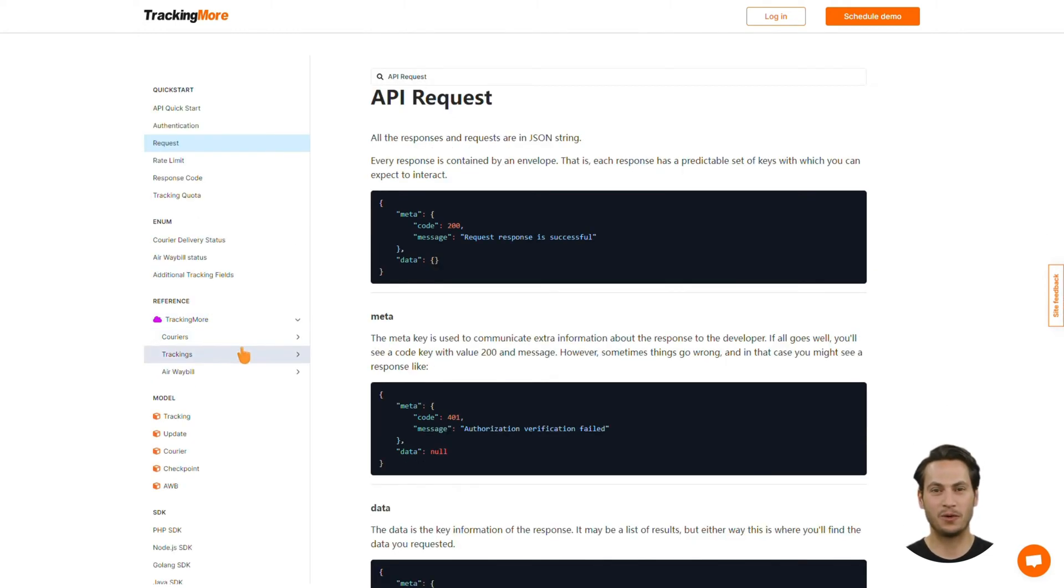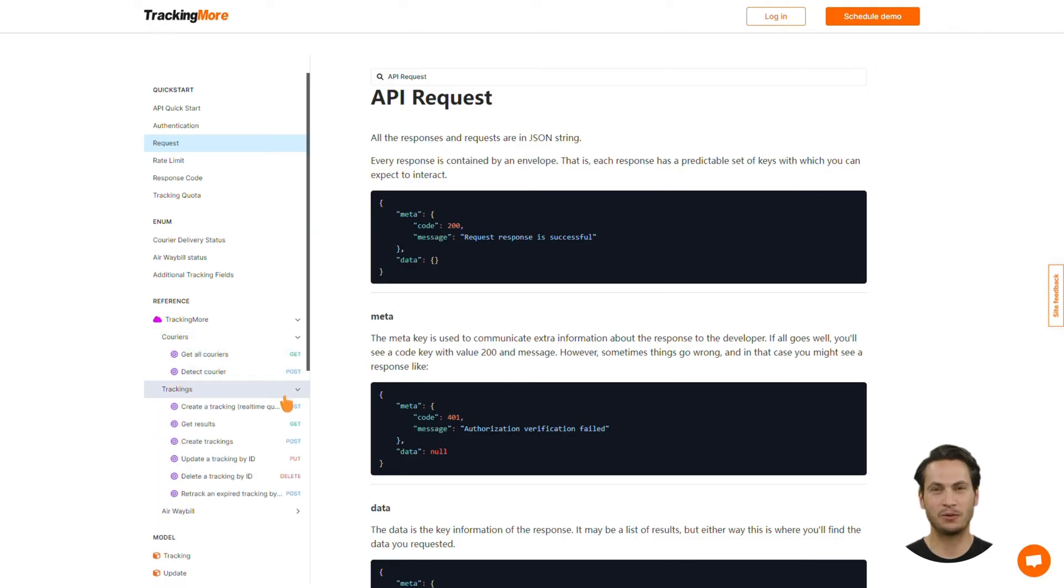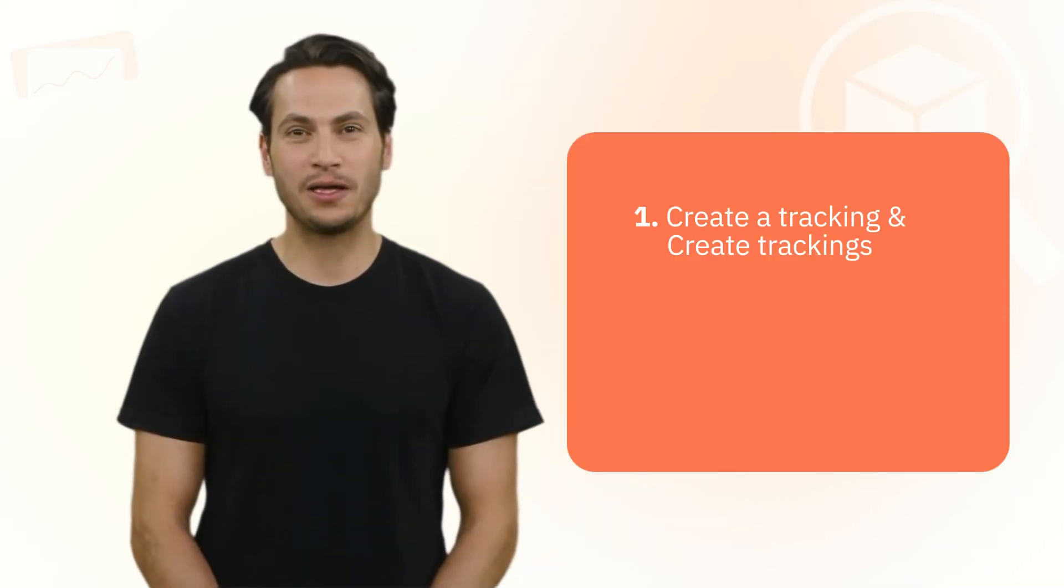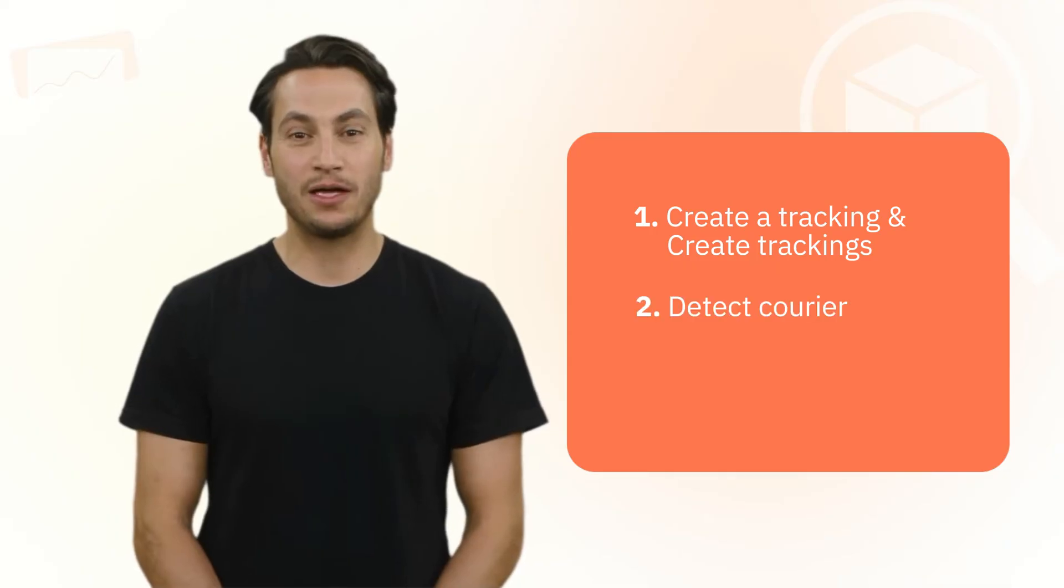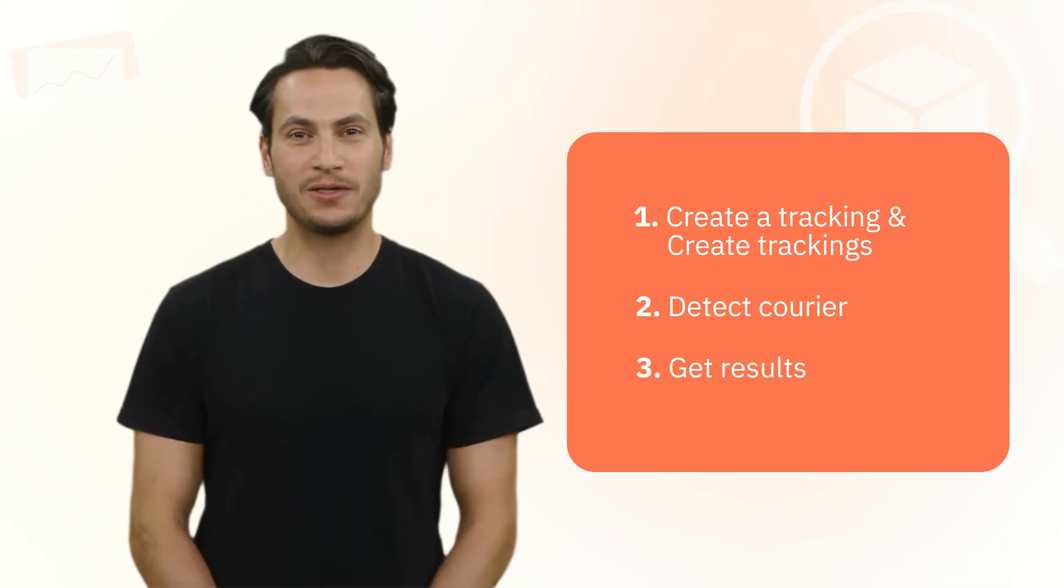Then, go to the Reference section to find all the functions of TrackingMore's Tracking API. In this video, we'll mainly look at the most important functions: Create a tracking and create trackings, detect courier, and get results.